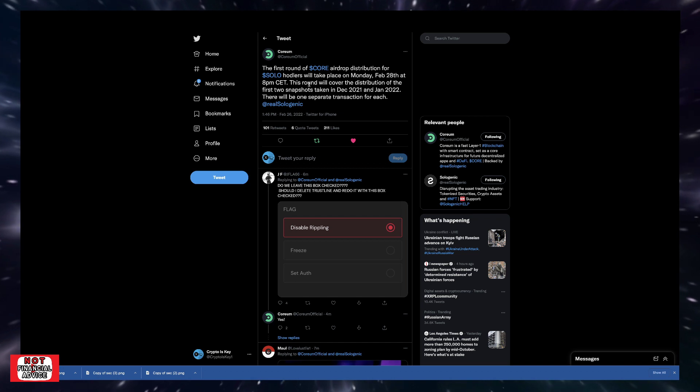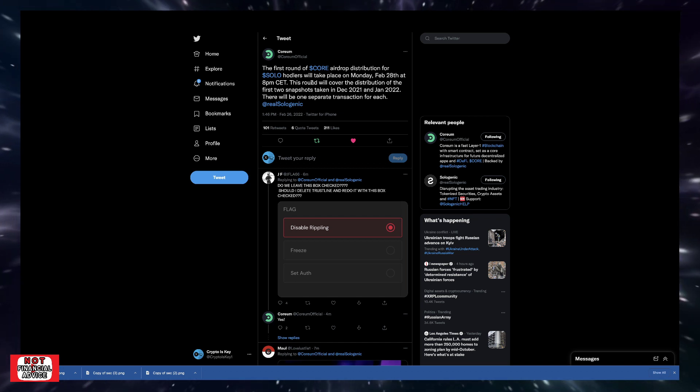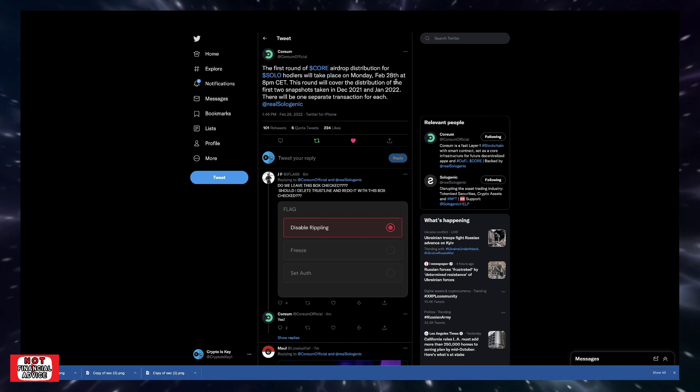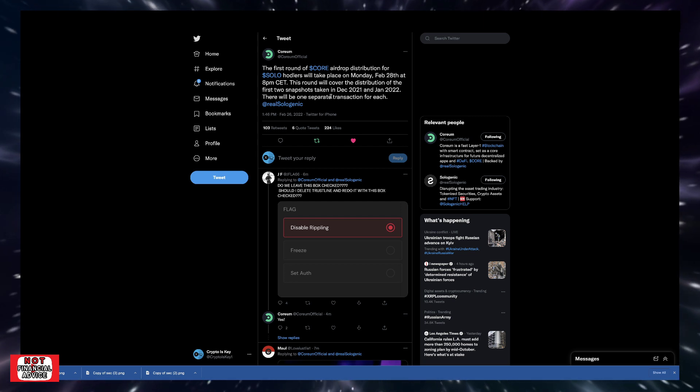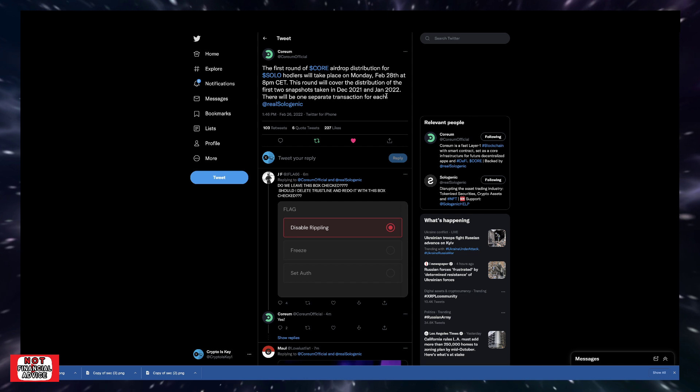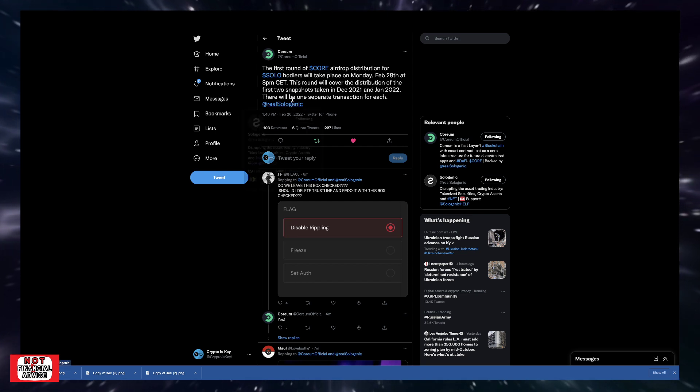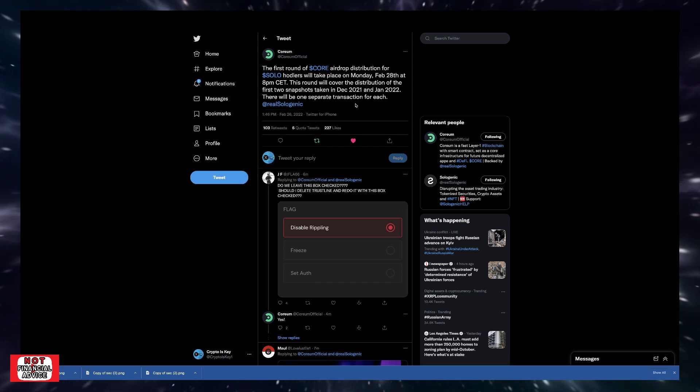Just a reminder: the first round of CORE airdrop distribution for SOLO holders takes place Monday, February 28th at 8 p.m. CET. This round covers the first two snapshots from December 2021 and January 2022, with one separate transaction for each.